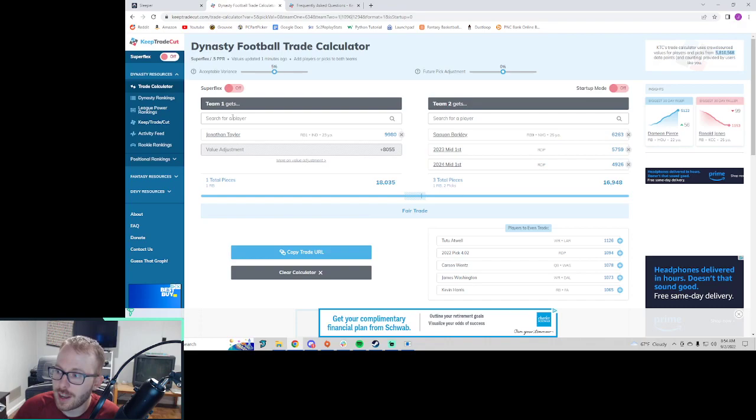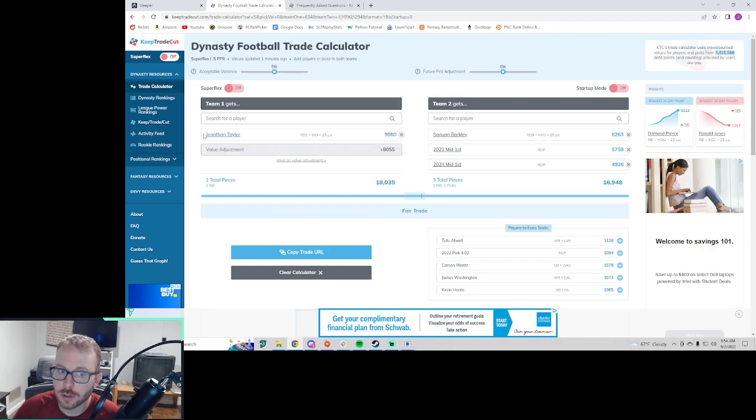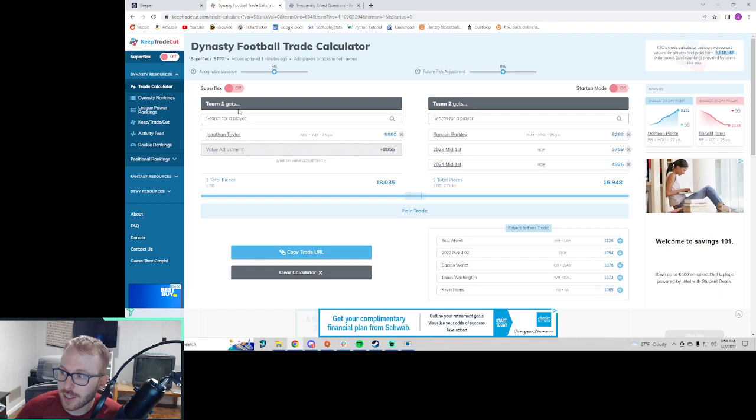This is a concept called tearing down. And we've just shown it here in an example with this Jonathan Taylor trade. So maybe you're pretty high on Saquon Barkley and you feel like you could trade your stud away for Saquon and some firsts and still get really solid production out of that running back position and solidify your future here with these picks. People like trades like this. They like the package most of the time over the stud.